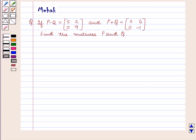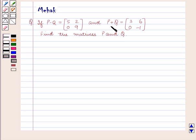Hello and welcome to the session. In this session we are going to discuss the following question: if P minus Q is equal to the 2 by 2 matrix [[5, 0], [2, 9]] and P plus Q is the 2 by 2 matrix [[3, 0], [6, -1]], find the matrices P and Q.